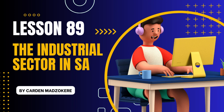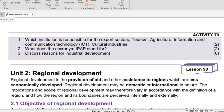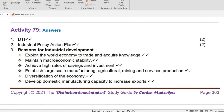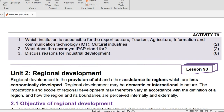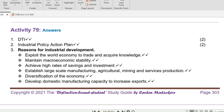Question 1: Which institution identified export, tourism, agriculture, ICT, and cultural industries as prioritized growth sectors? Cardin suggested rephrasing the question that way — it makes more sense. The answer would be DTI, or in full, Department of Trade and Industry.